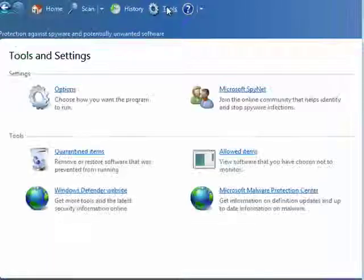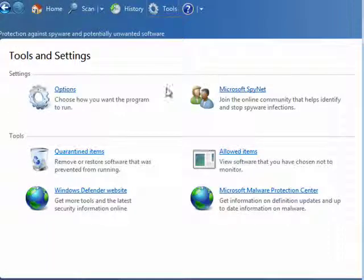You can go through here and check different things, tools, allowed items, quarantined items, and so on.